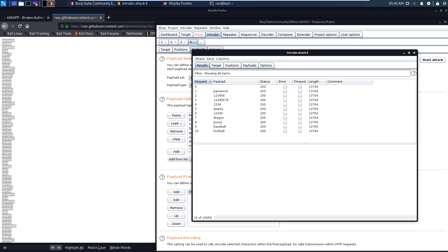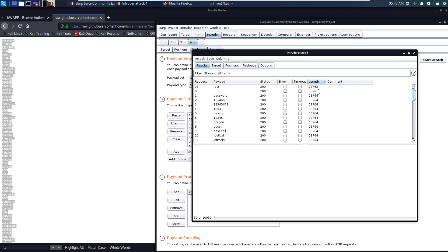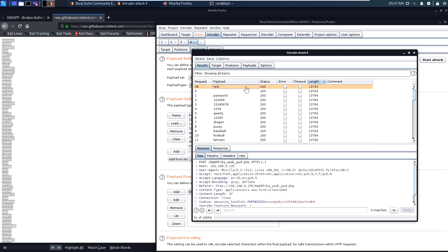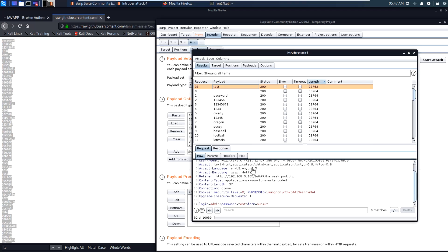We can see that the brute force has started. We will wait a bit to see if we can identify the correct password. We can see that most of those passwords have identical length. Let's sort by length, and we can see that there is one exception.